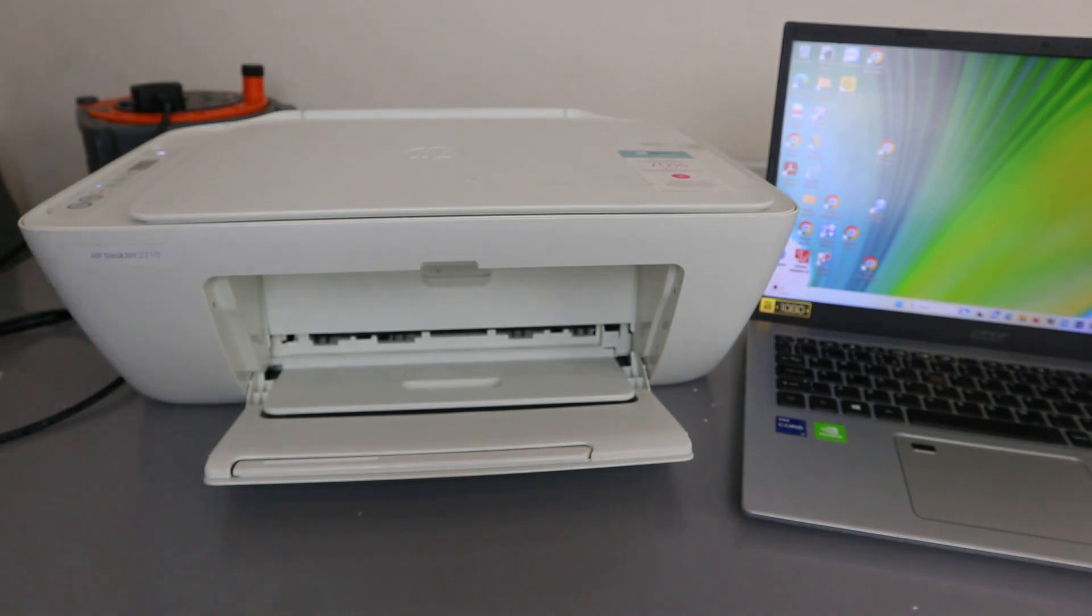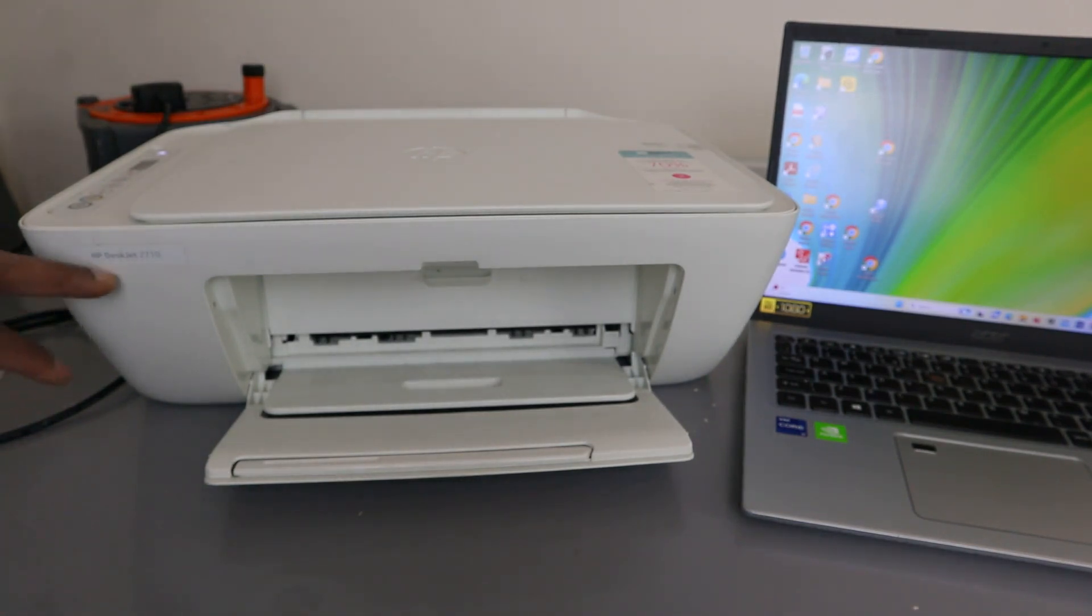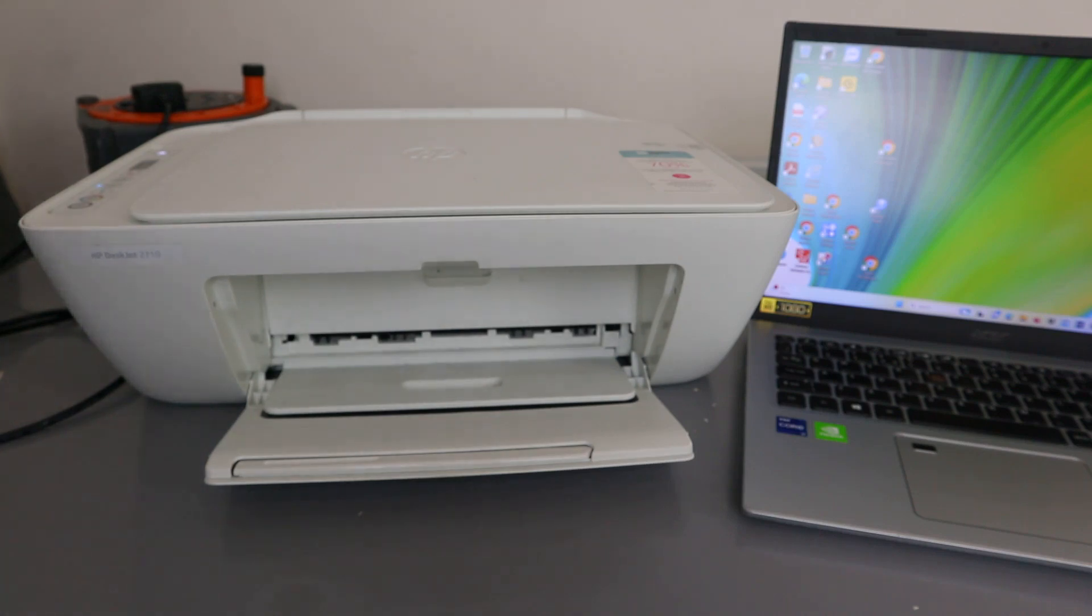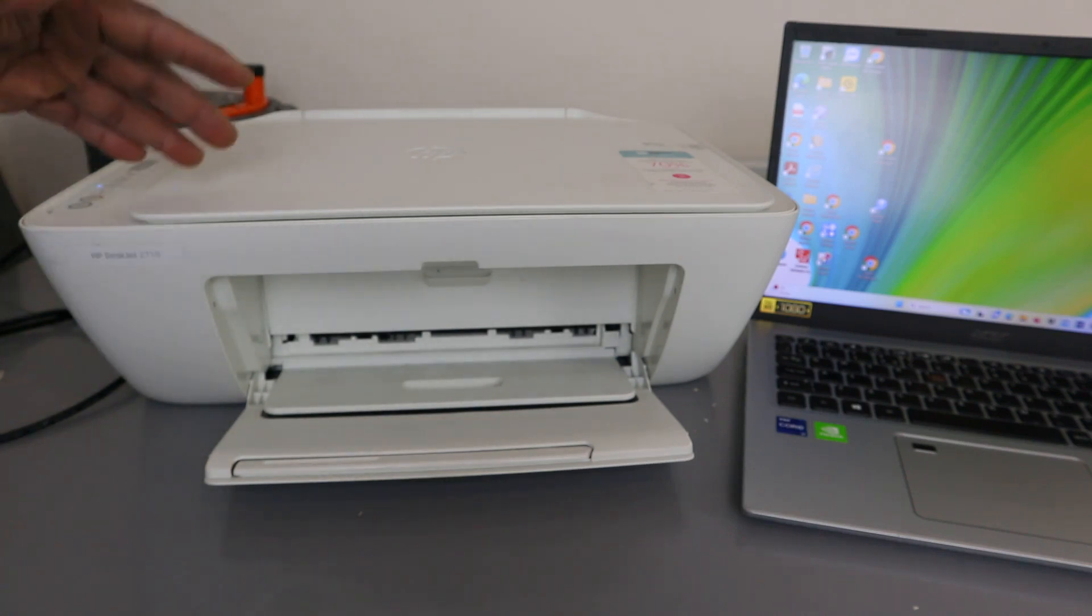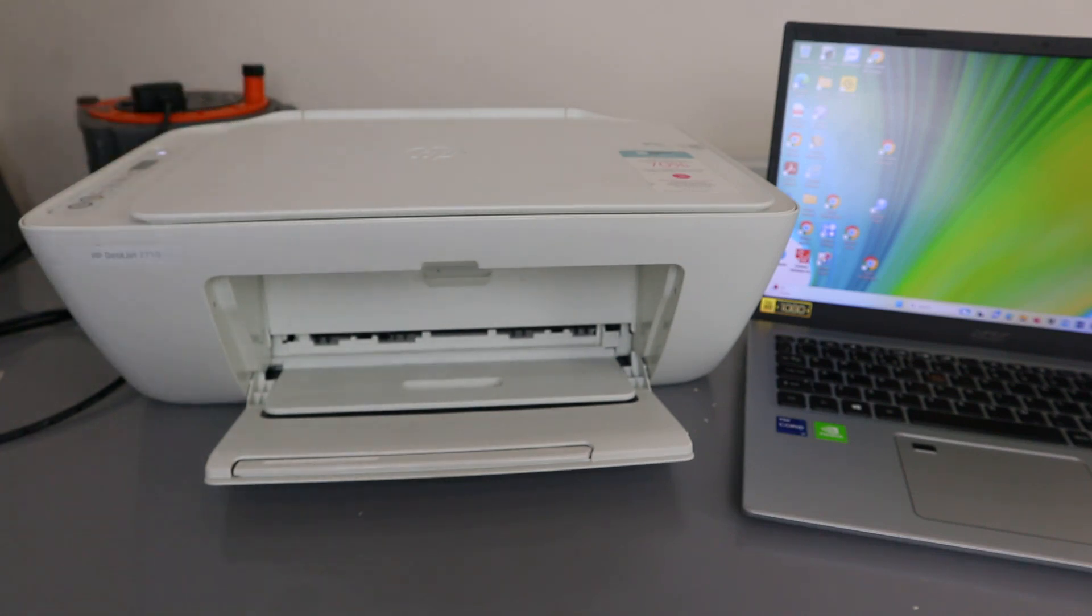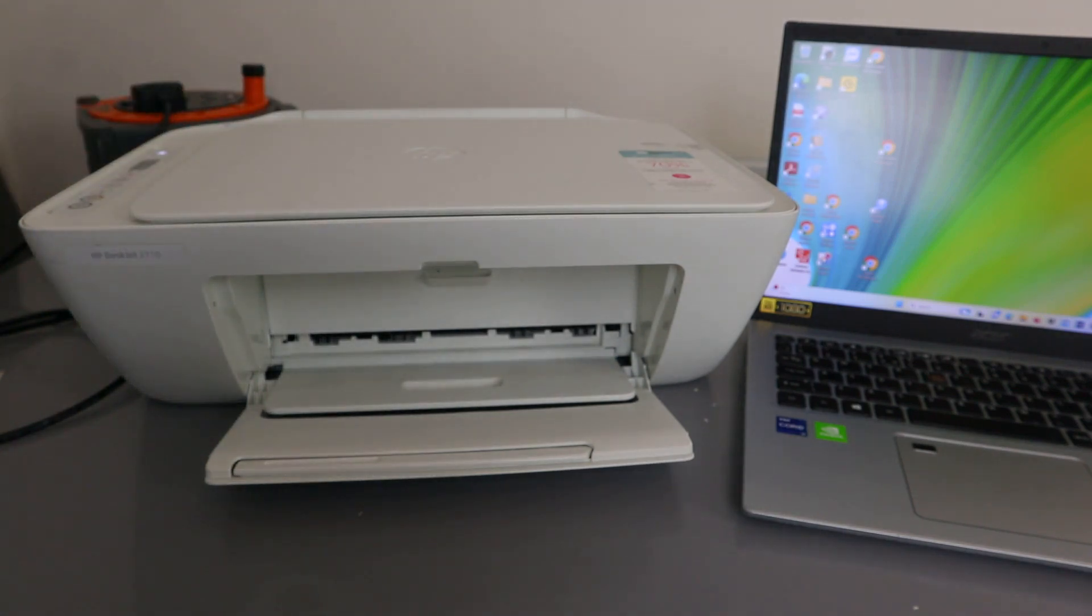Hey guys, how are you doing? I hope you are doing well. Welcome to the channel. This is the HP DeskJet 2710. I'm going to show you how to connect this printer to a Wi-Fi network. This printer is a wireless printer.